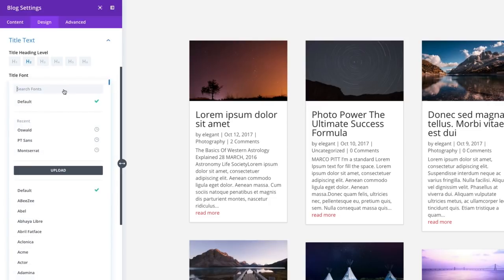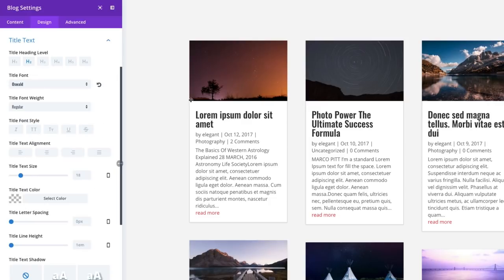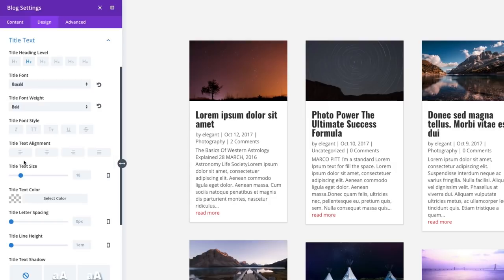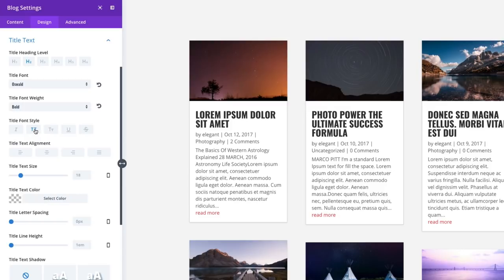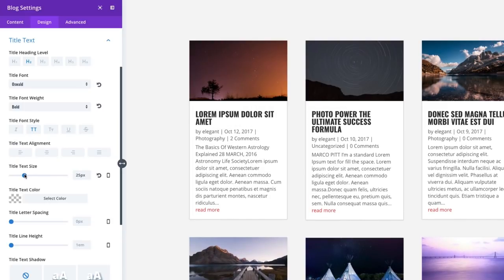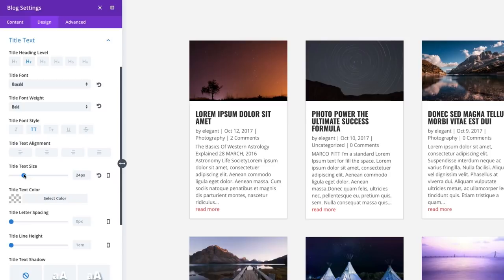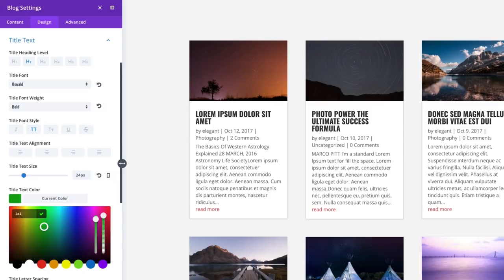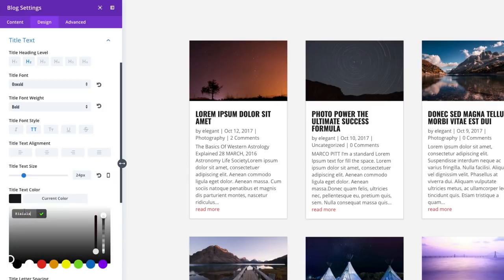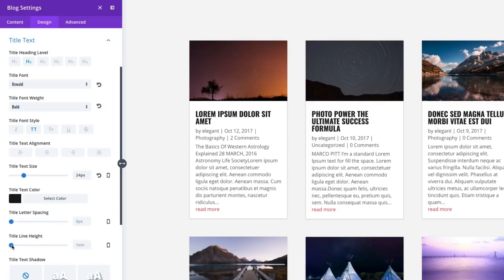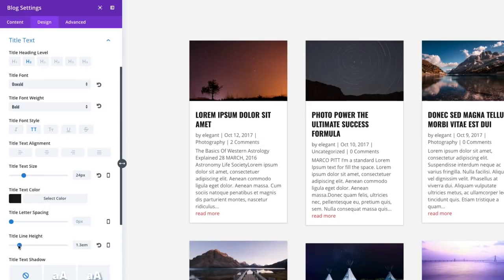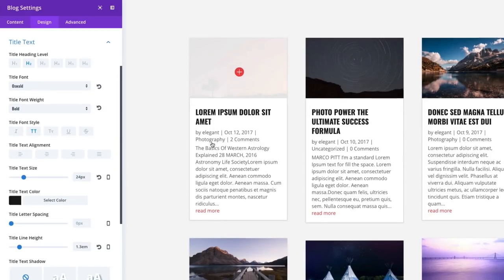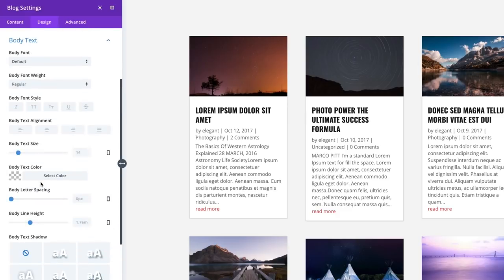I'm going to change it to Oswald. I'm going to go ahead and give it a bold font weight. And I'm going to make it a font style of uppercase. Alright. By default, my title text is 18 pixels. I'm going to increase or set it to here 24. The title text color is taking on its default. But I'm going to change it just slightly. And lastly, I'm going to increase my line height a little bit for my header to a 1.3. It gives me a little bit more spacing there.